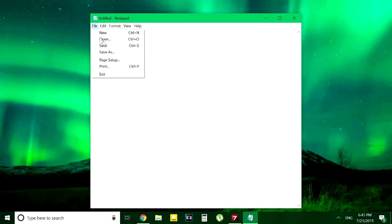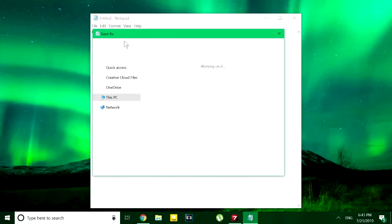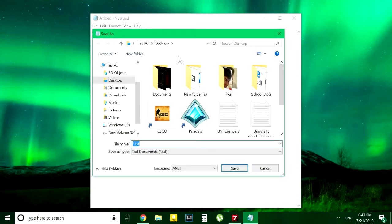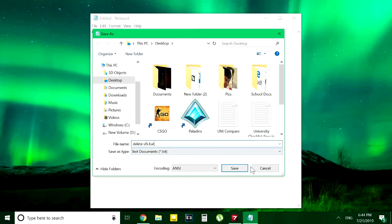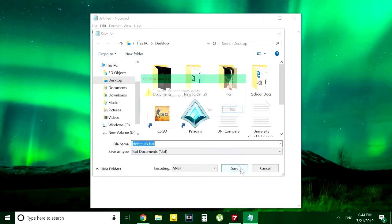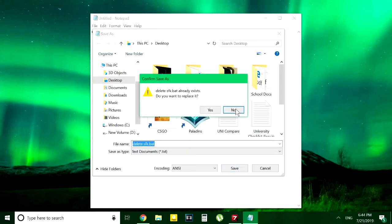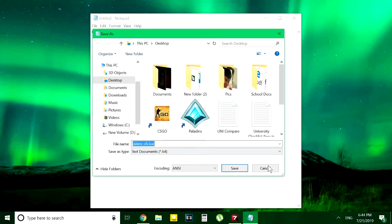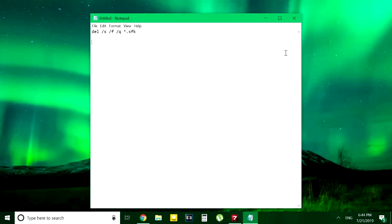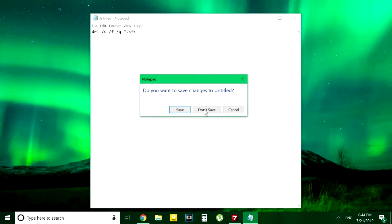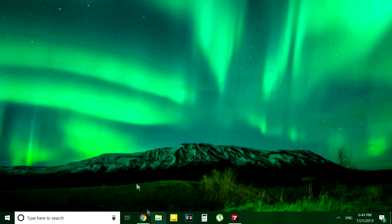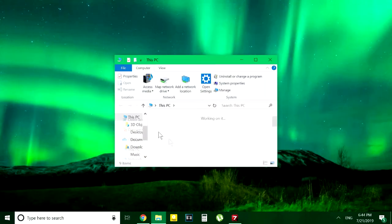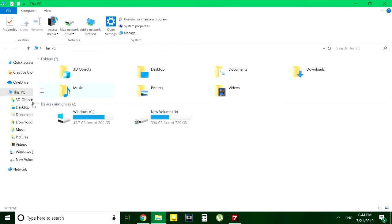After you save this file, you just have to copy and paste this file wherever your SFK files or your Sony Vegas media is, and then just double click on this file. So it will delete all the SFK files present in that folder.